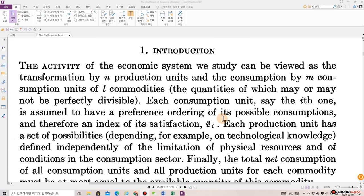Introduction. The activity of the economic system we study can be viewed as the transformation by n production units and the consumption by m consumption units of l commodities, the quantities of which may or may not be perfectly indivisible.